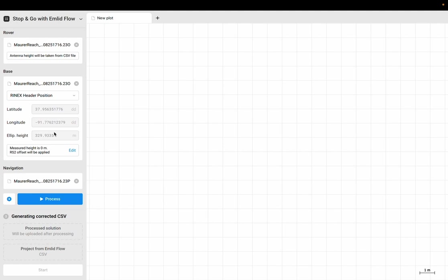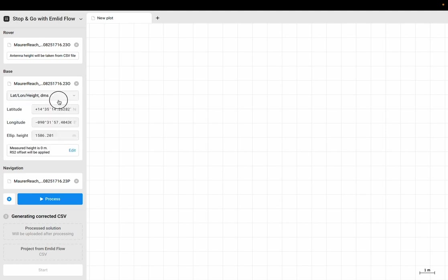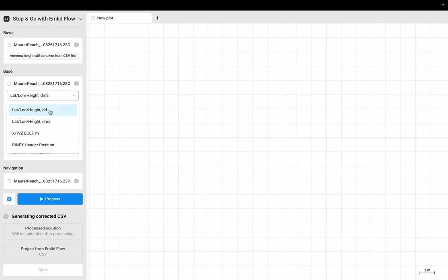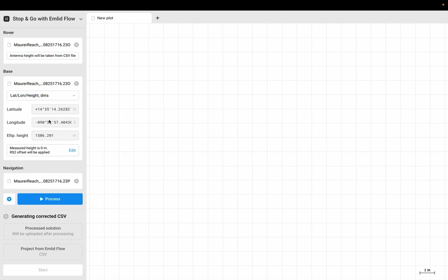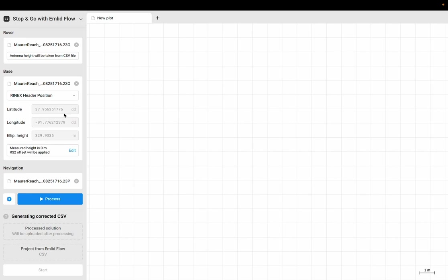You're going to want to change this to latitude, longitude, height, degrees, minutes, seconds, or decimal degrees if that's what you're using. But I can change this to latitude, longitude, height and actually put in manually the final corrected version of my base station coordinates. This is the post-process part where I corrected my base station coordinates using CSRS or OPUS. Then I'm going to put that information in here. For right now, I'm just going to leave this as the Rinex header position and hit process.